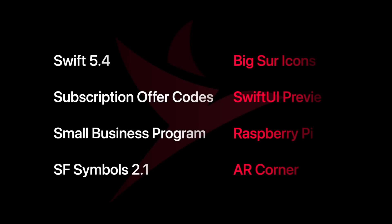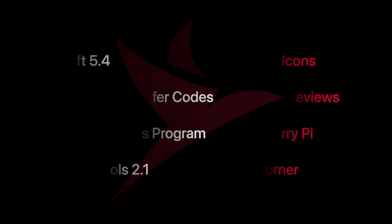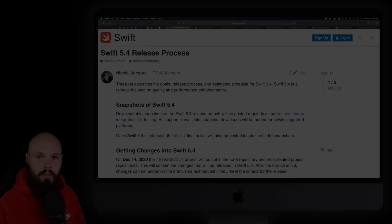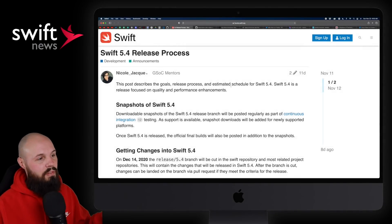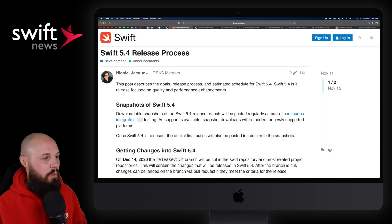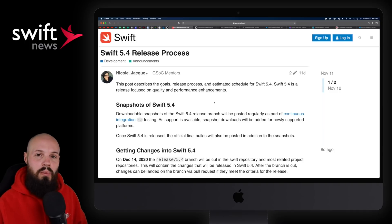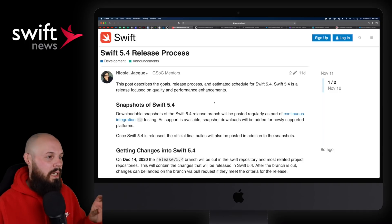With that announcement out of the way, let's throw up the rundown and get into the show. First up, we have information on the Swift 5.4 release process from Nicole on the Swift forums.